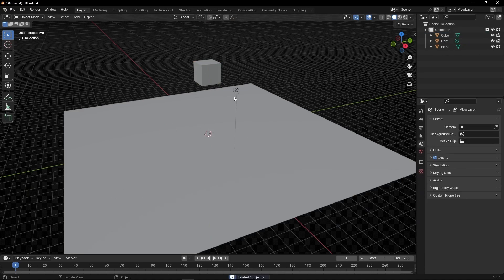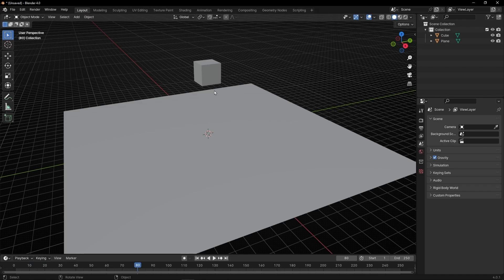Let's delete the camera and the light because now we don't need it. So if we press spacebar, nothing happens. Why? Because we don't have any physics in any object.